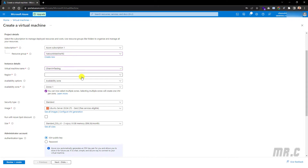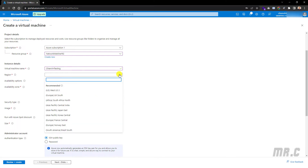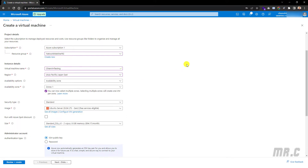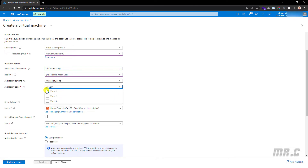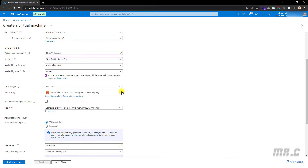For the region, let me click on the dropdown button and select an option. I'm in Asia-Pacific, so I will select an option in Asia-Pacific — I'll select Japan. For the availability options and availability zone, I will keep these as default, but you can change them based on your needs. For the security type, I will select the standard option and keep it by default.